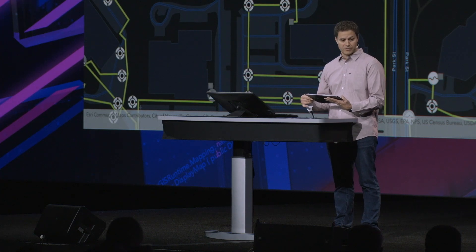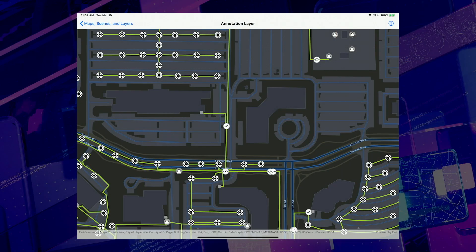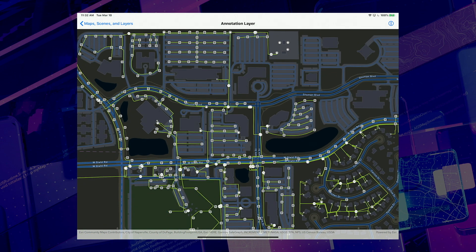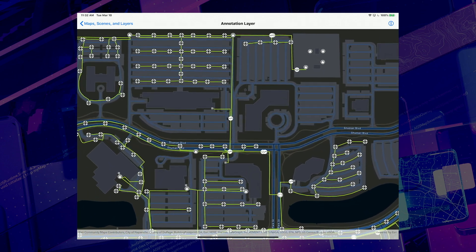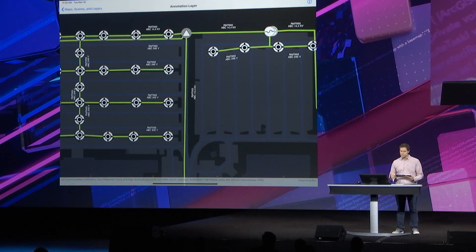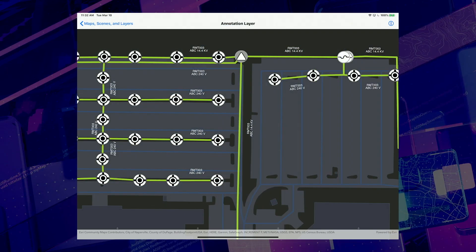Fifth is support for map reference scale and annotation layers. This map contains two layers from an electric utility network. As I zoom in and out, notice the symbols increasing and decreasing. This map has a reference scale set which ensures the symbols are displayed at the intended size at a specified map scale. Zooming in further, you can see text showing attribute information for the utility network lines. This text is from an annotation layer which provides precise control over the placement and text relative to the feature it represents.